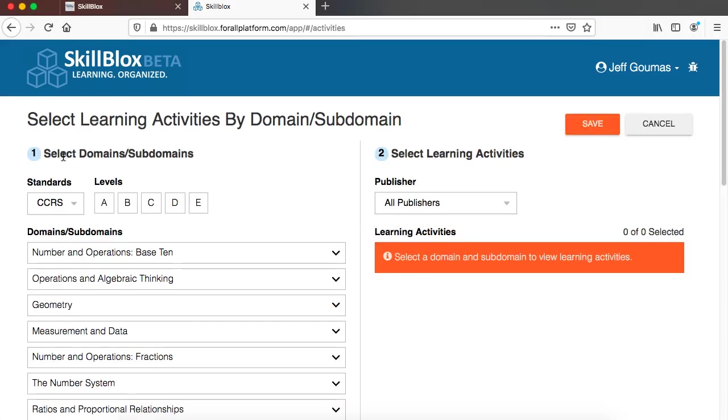So I'm going to click here and now I'm going to be brought to this page that asks me to select learning activities by domain and subdomain.